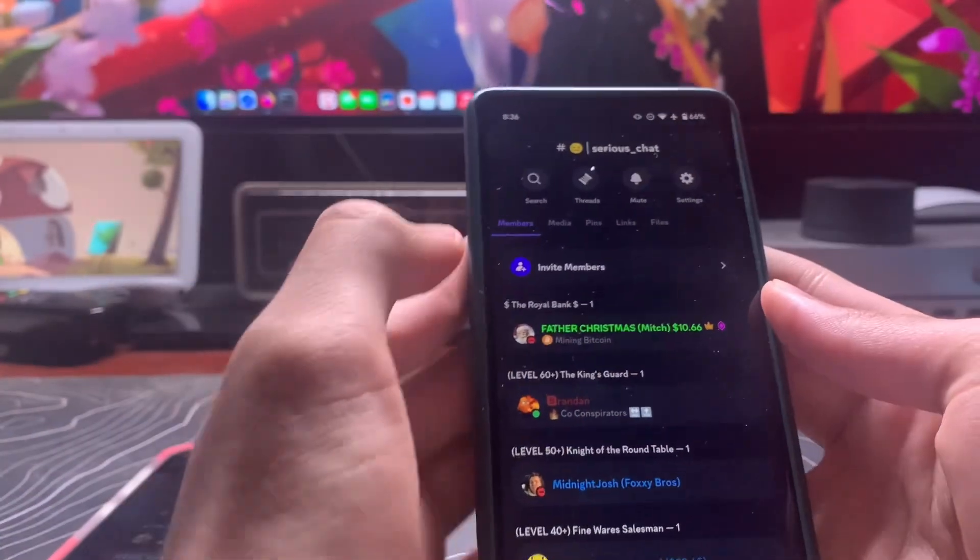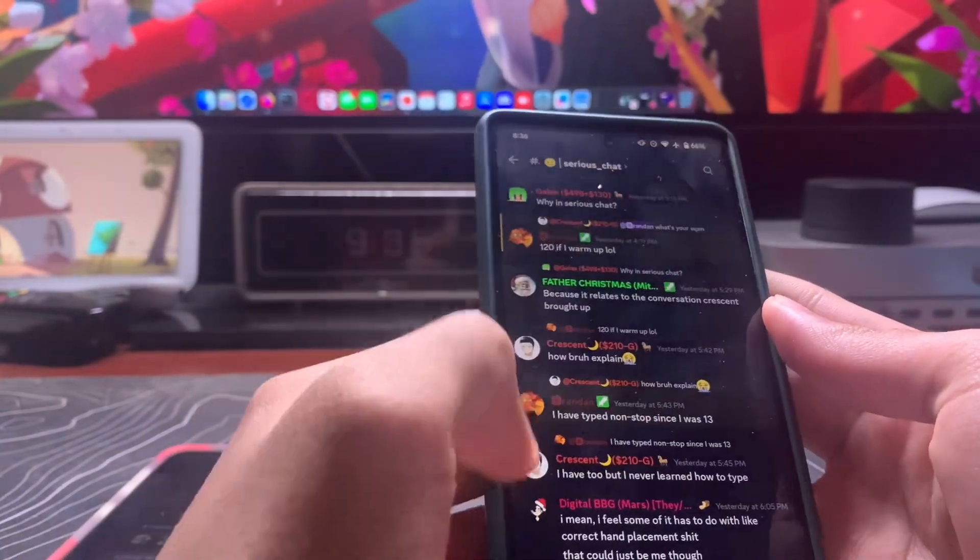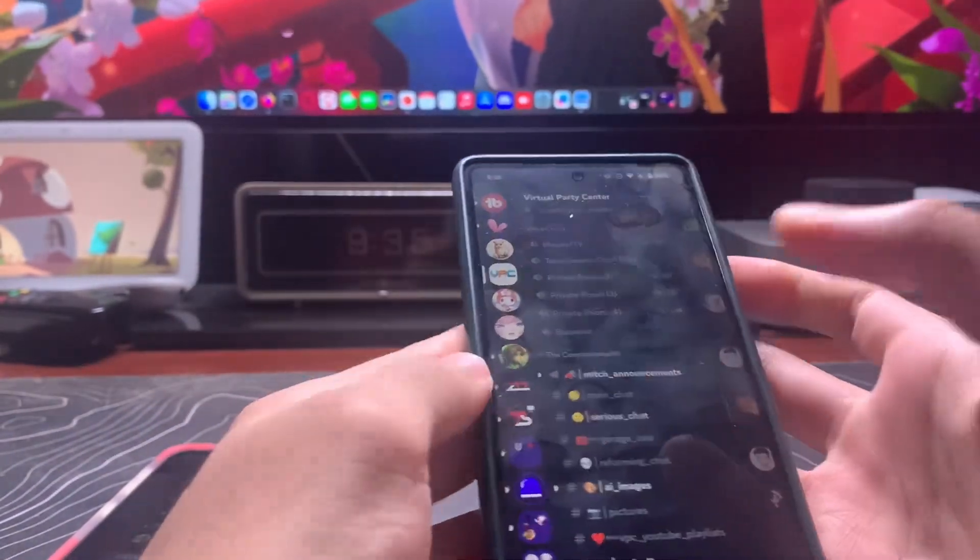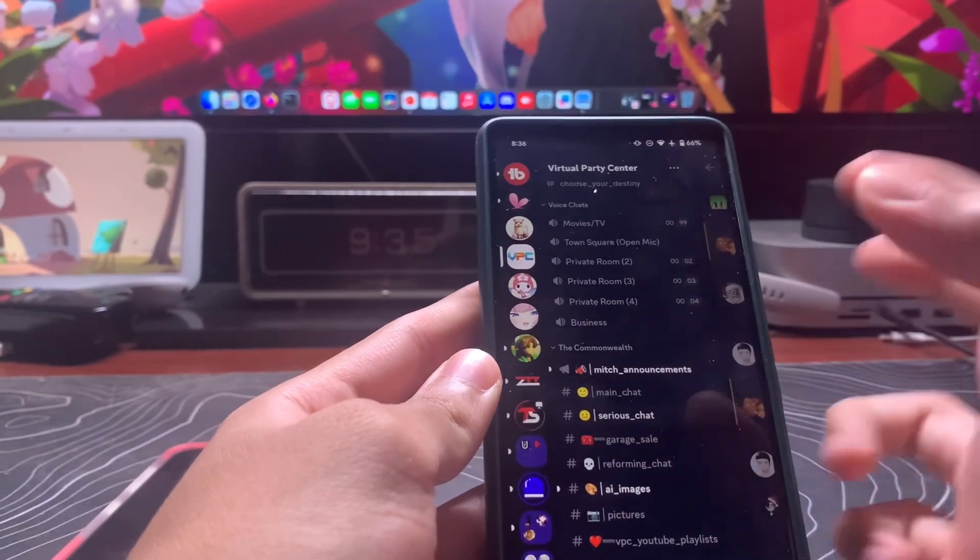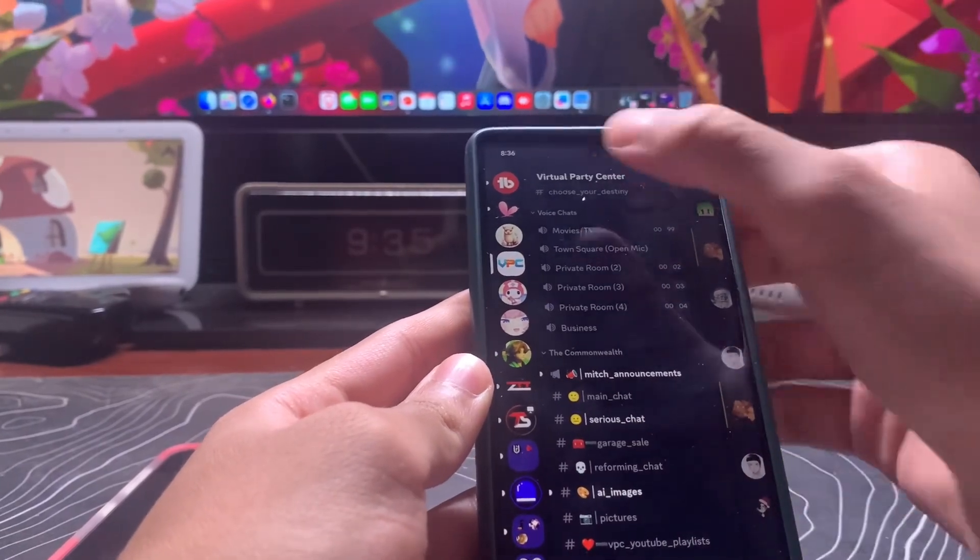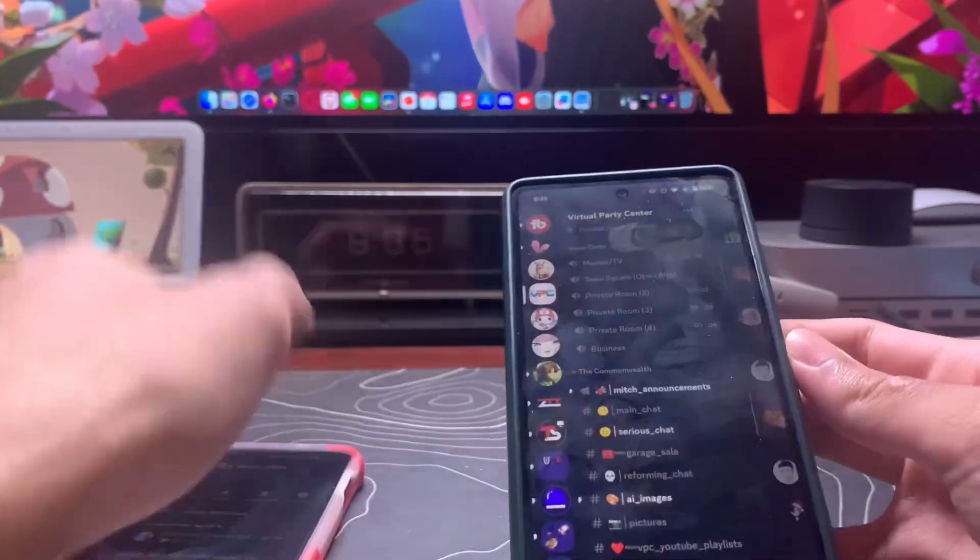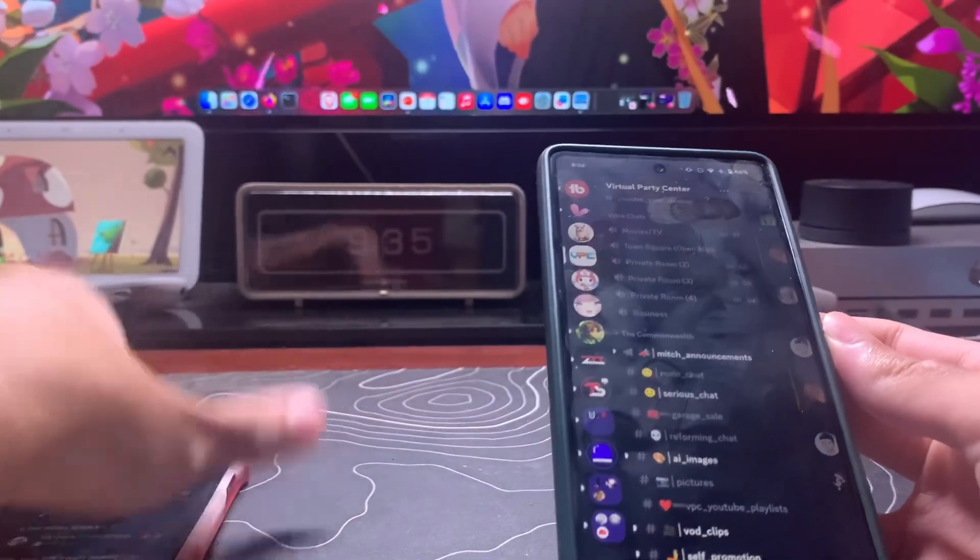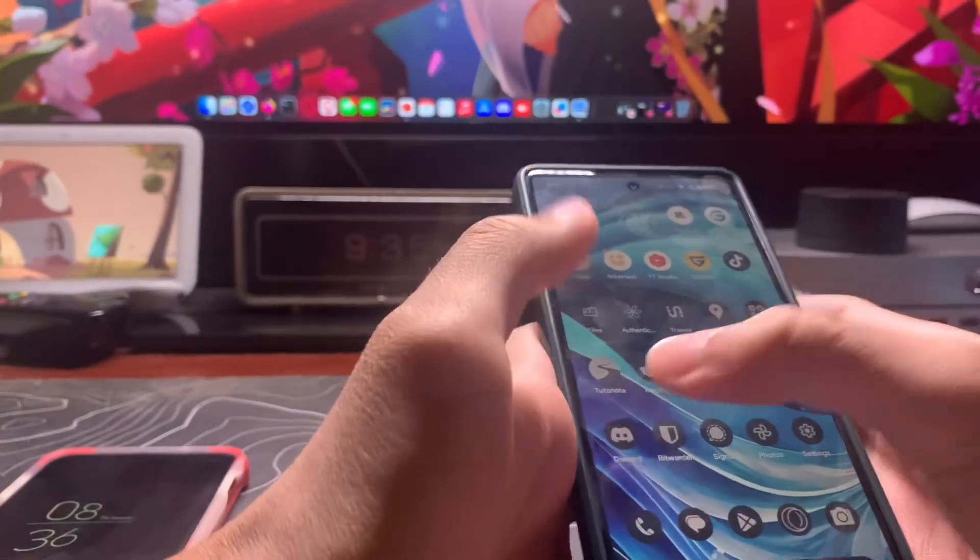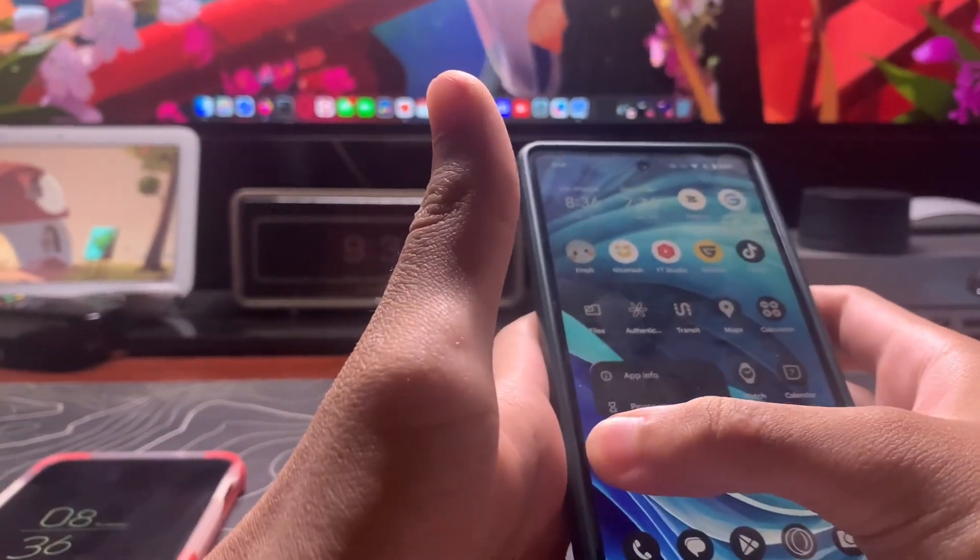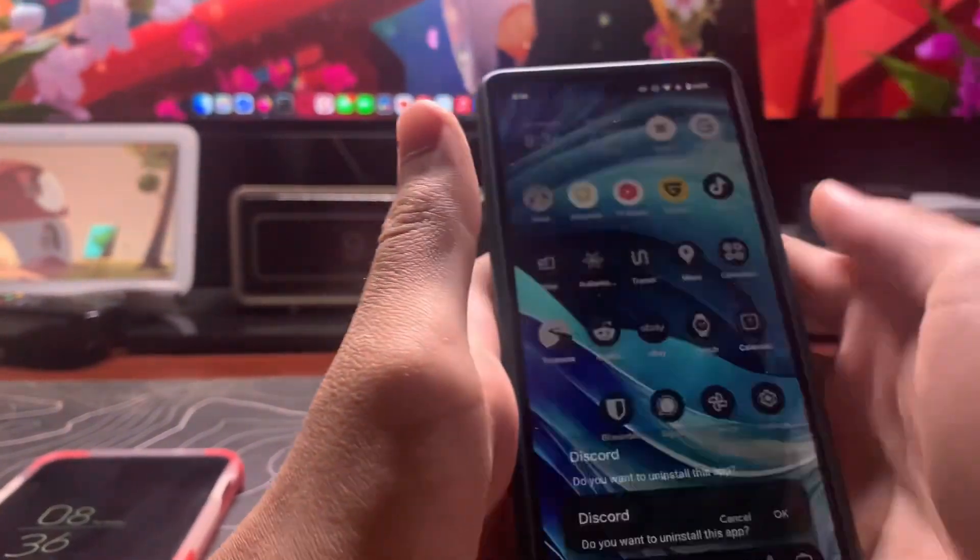If you have an Android, you can actually roll back your version and it's very easy to do. If you're on iOS, you're screwed because Apple doesn't allow you to do this. So if you're on Android, go to your home screen and uninstall Discord.